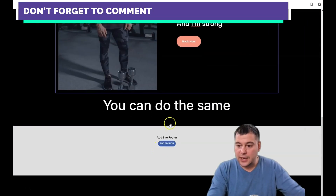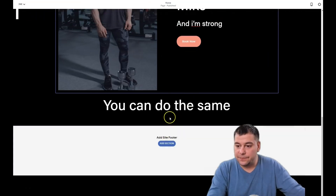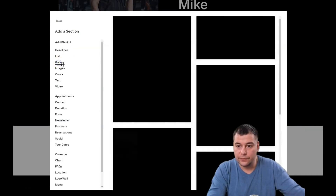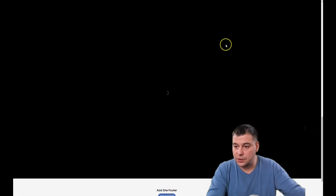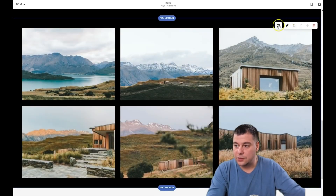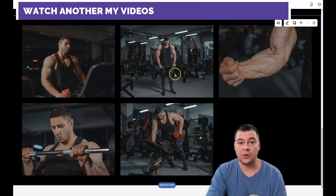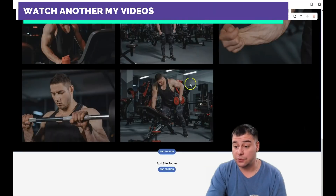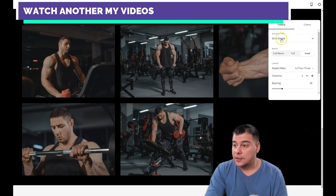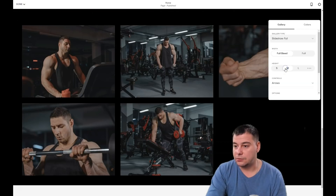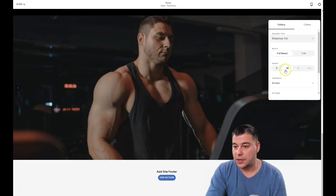Now let's add a gallery for this trainer. Press 'Add Section' and choose the gallery option. Delete all the placeholder pictures and add new ones using the plus button. Once uploaded, you can choose the layout: grid, simple, masonry, or full. I want 'full' — it looks very nice. Full bleed looks great.